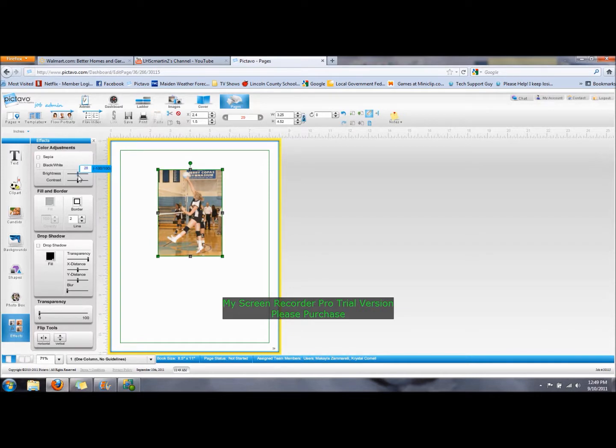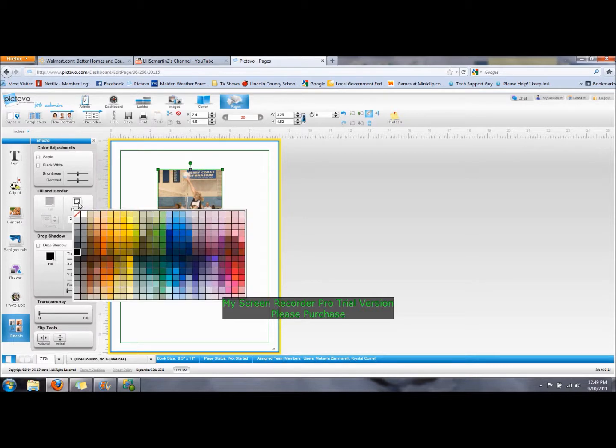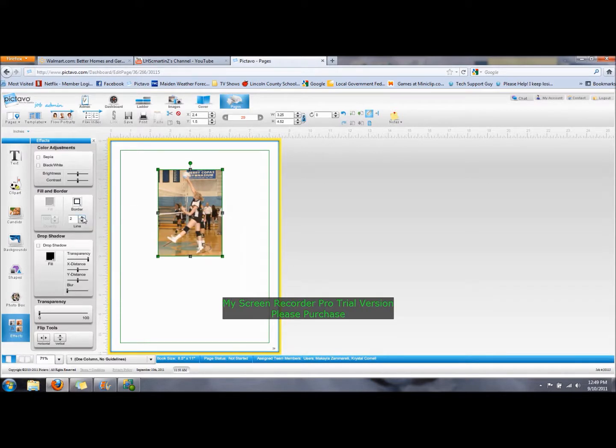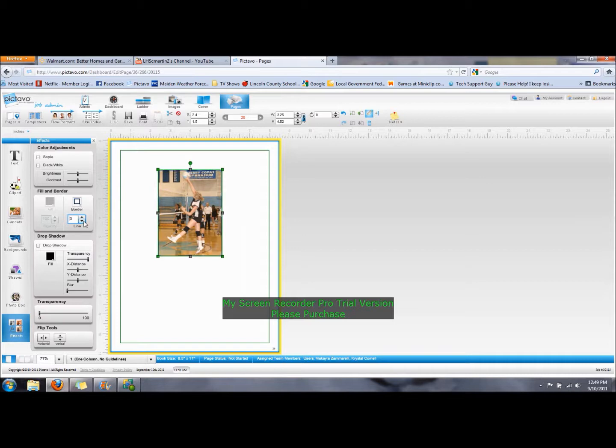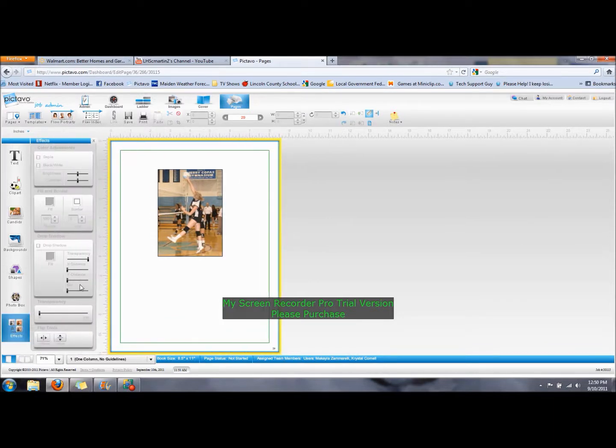Now, you also can have a border. You can't fill in a picture box because it will cover the picture. But you can adjust the border. You can adjust the border by changing the color. You can also change the size if you want. Other effects.